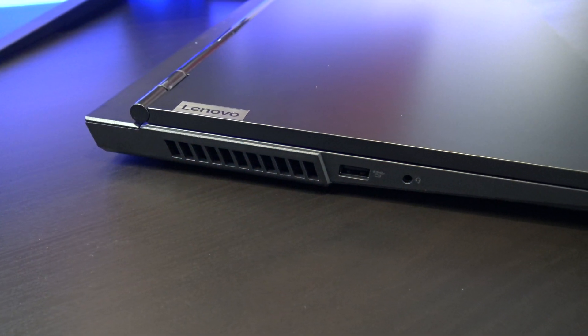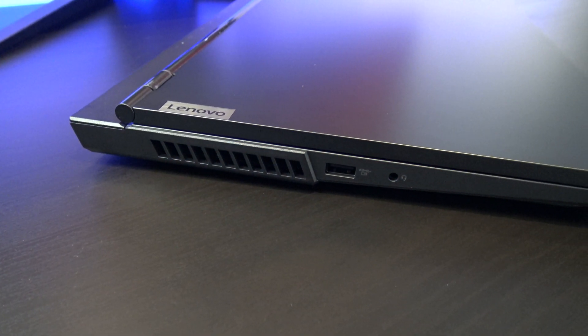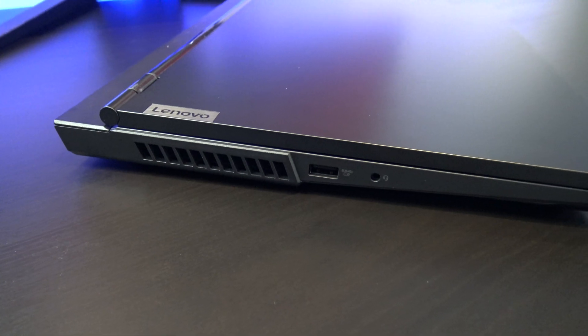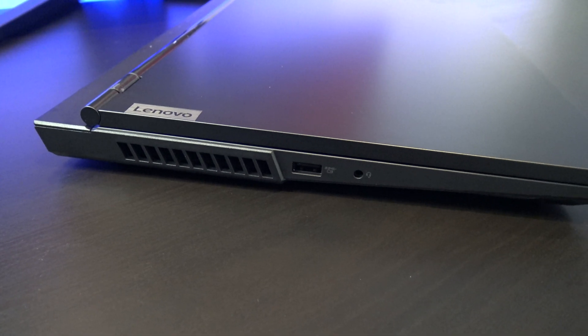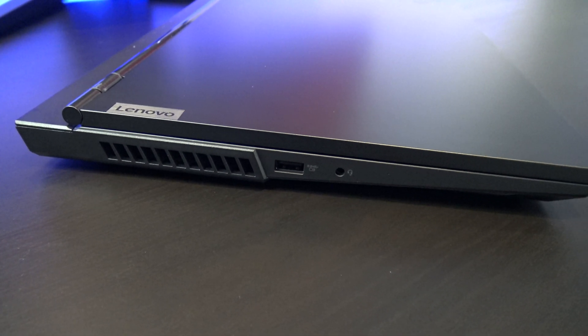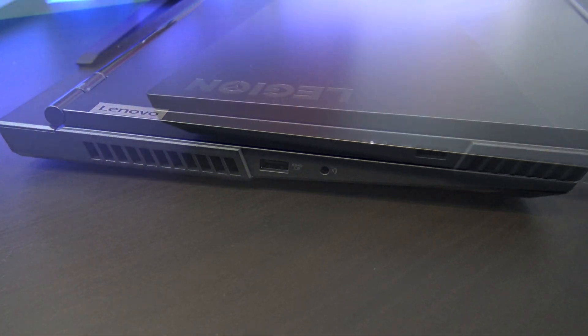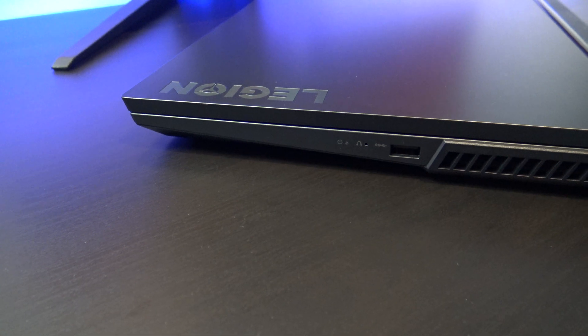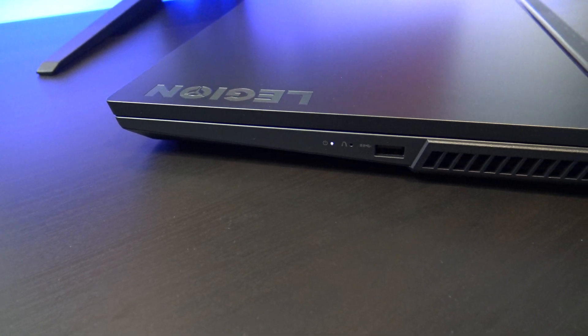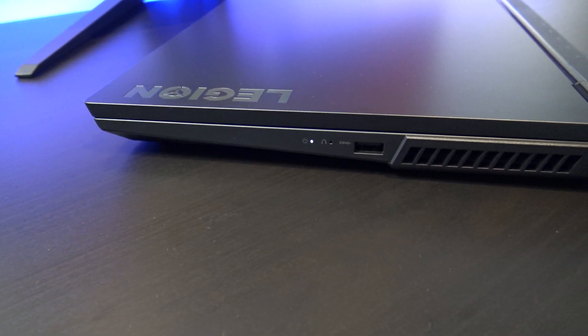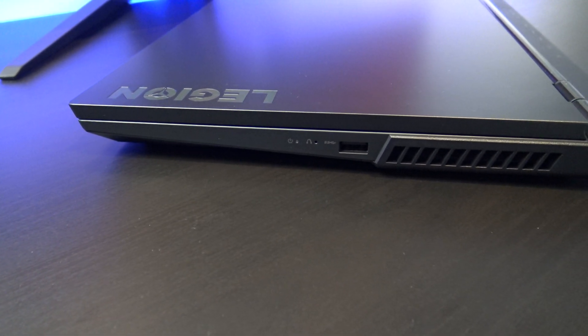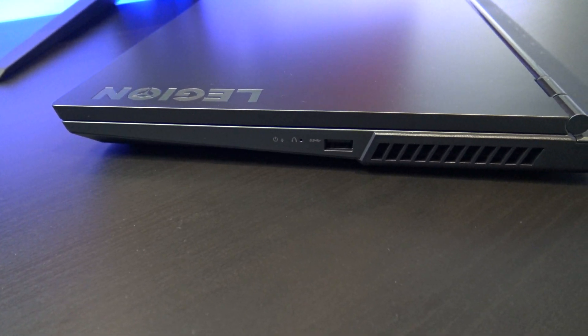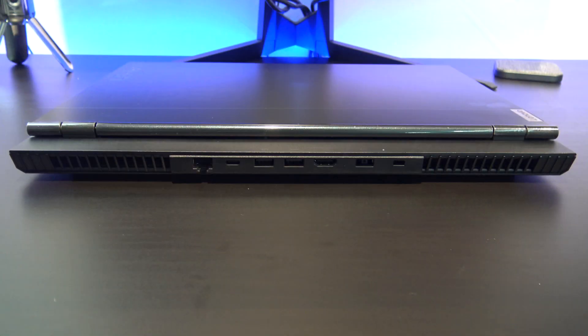On the left hand side you have an air vent, along with a USB 3.1 Gen 1 port and an audio jack. On the right side you have a power light, Novo button, USB 3.1 Gen 1 port, and another air vent.